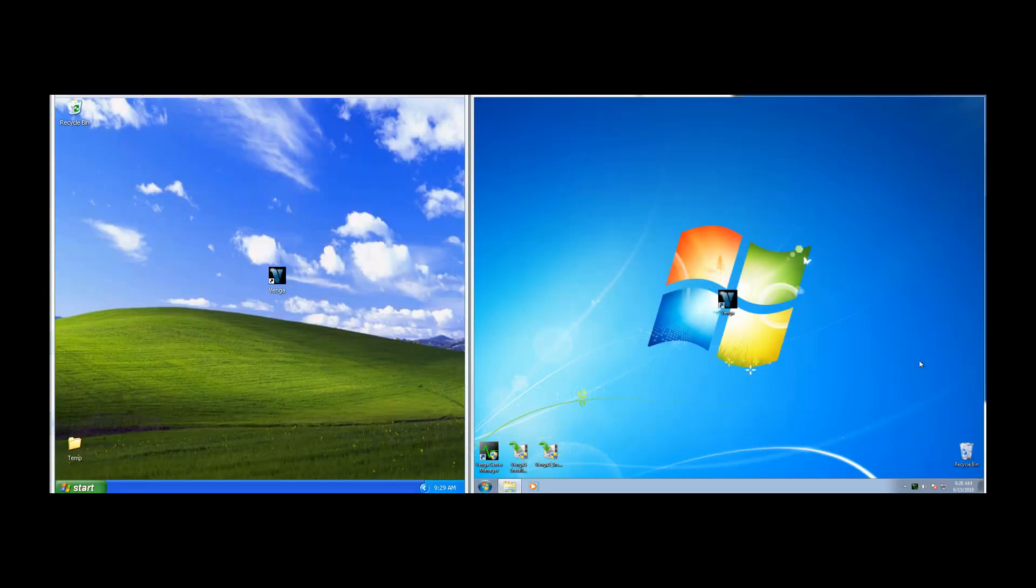We've got two computer screens side-by-side here, an old Windows XP machine on the left and a Windows 7 on the right.